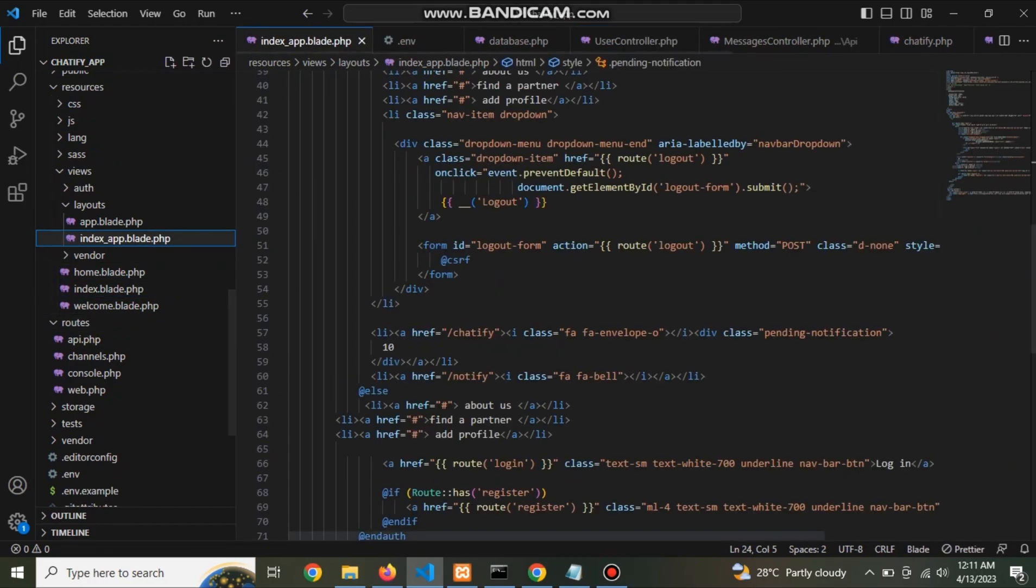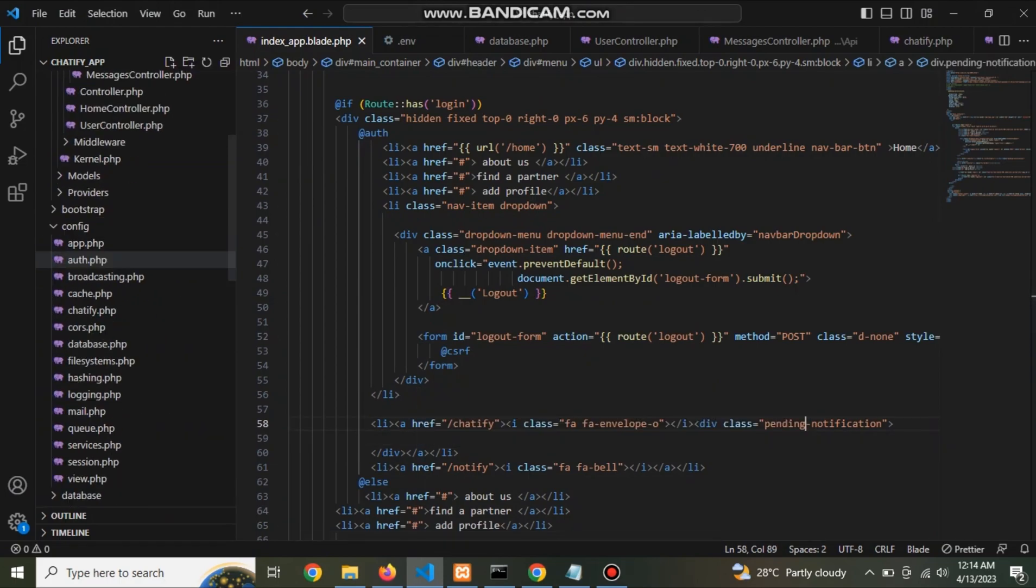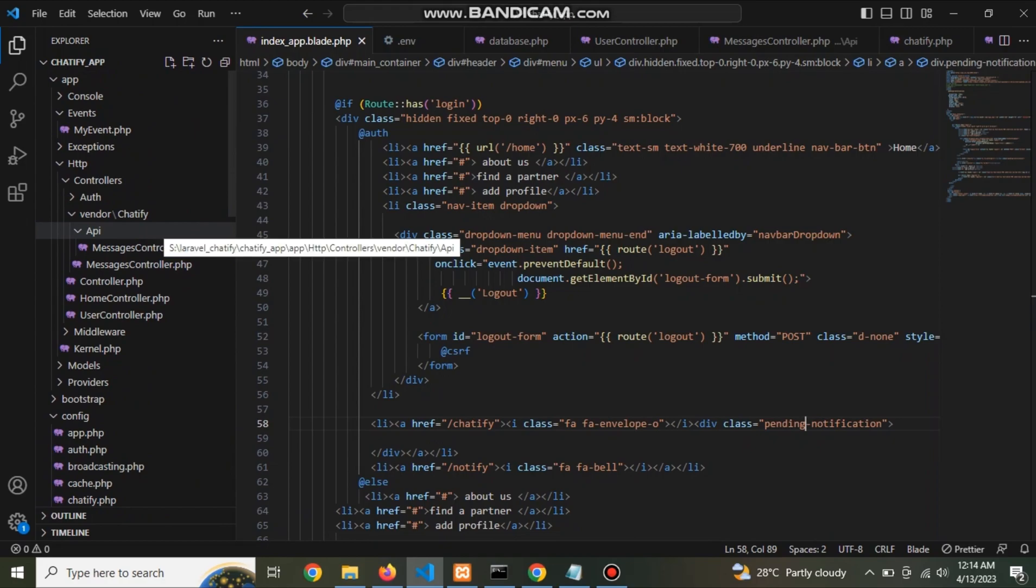In home page remove this alert. And now also change this pending notification value. Now go to home page home controller.